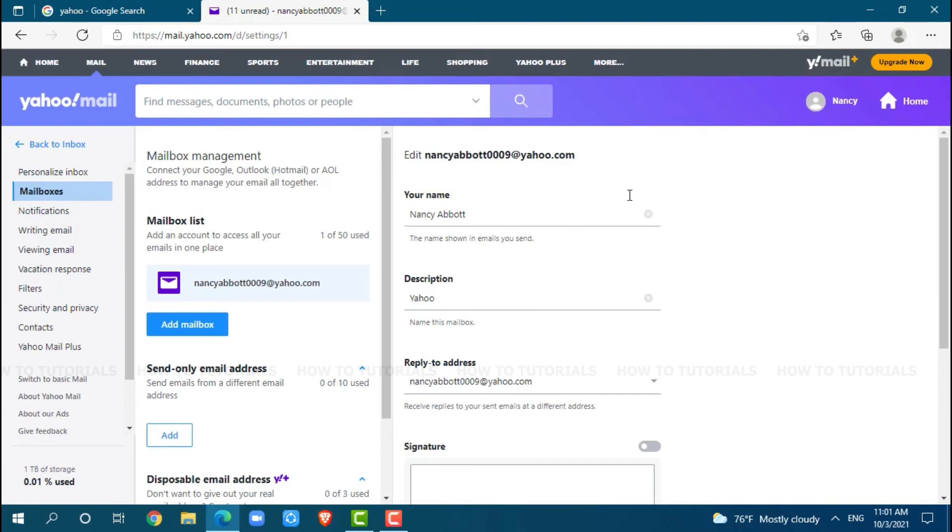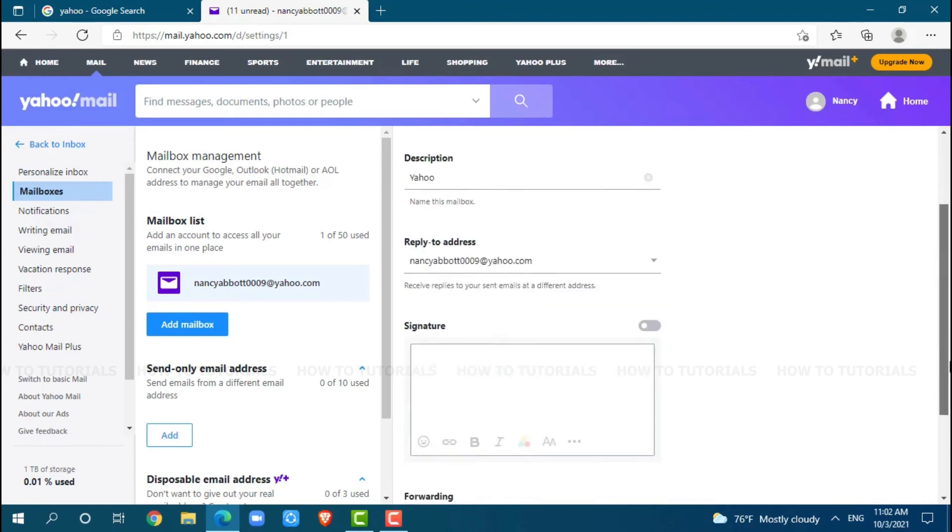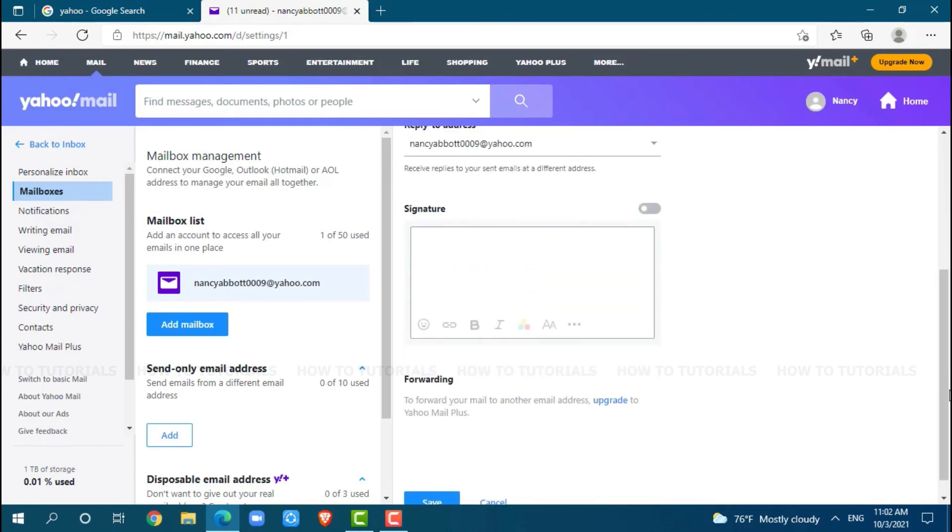As we are going to change the name, you can change it over here. You just erase it and enter a new one. As you are done changing your name, you scroll down.